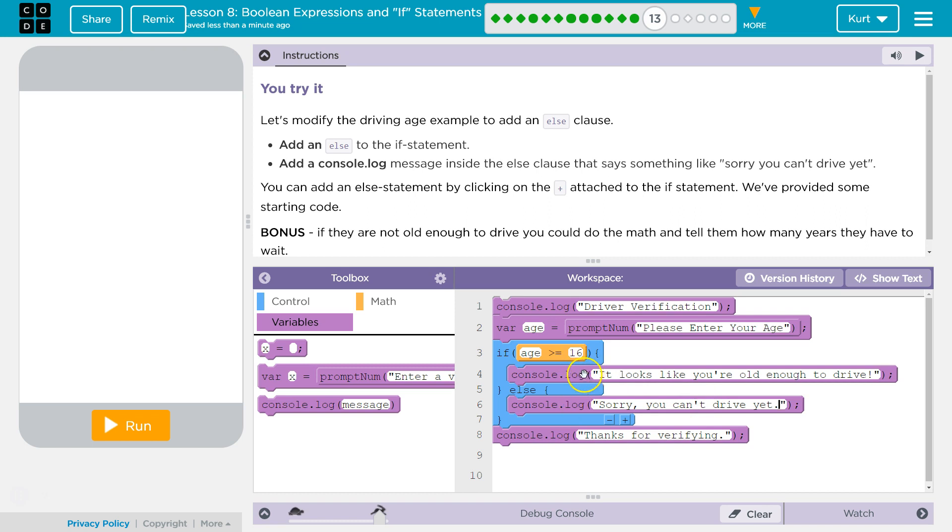So you're never going to have it say 'it looks like you're old enough' and 'sorry, you can't.' Because age is either less than 16, or it's equal to or greater. So it's only going to do one of these.